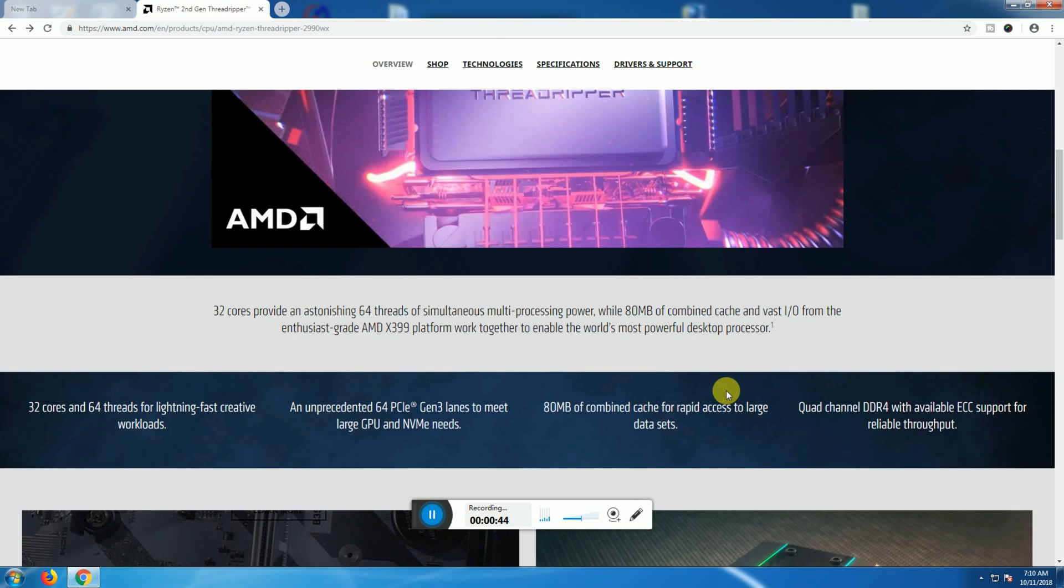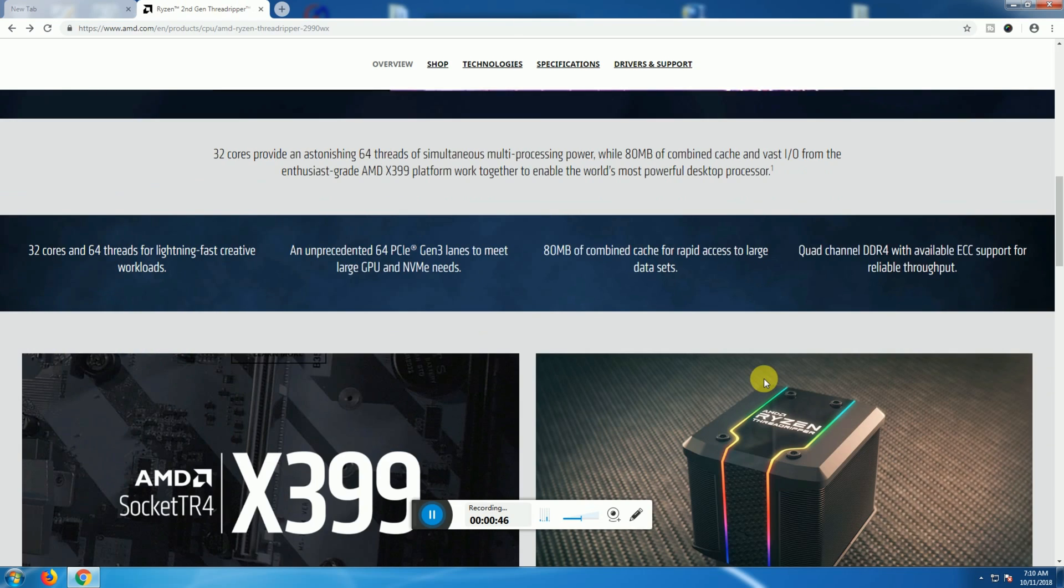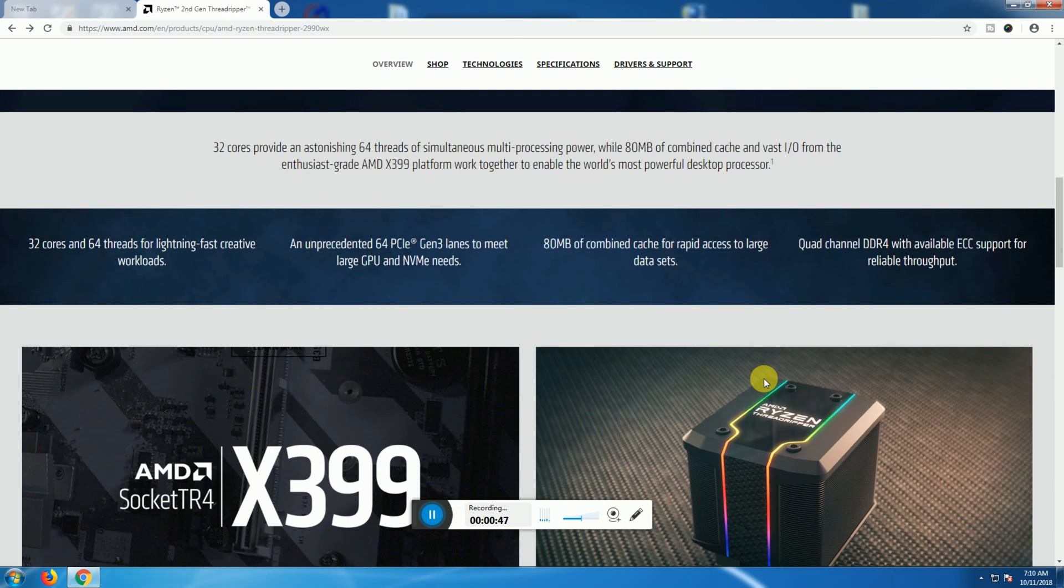This one has 32 cores and 64 threads for lightning-fast creative workloads and impressive 64 PCIe Gen 3 lanes to meet large GPU and NVMe needs. The 80 MB of combined cache provides rapid access to large data sets.